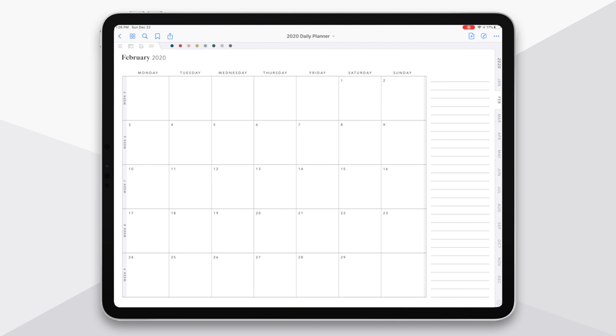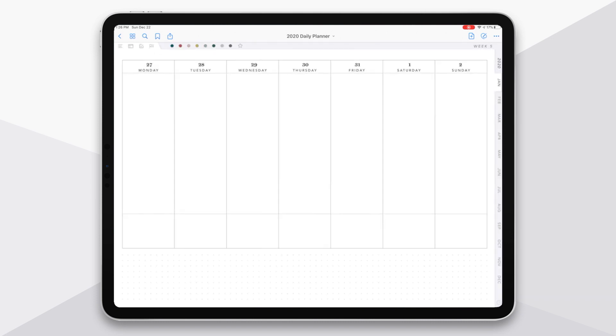Now when I'm on the monthly spread, I am going to be able to tap on any of the week numbers here on the far left side, you can see I have it labeled week five. If I tap there, it's going to take me to the weekly dated spread.